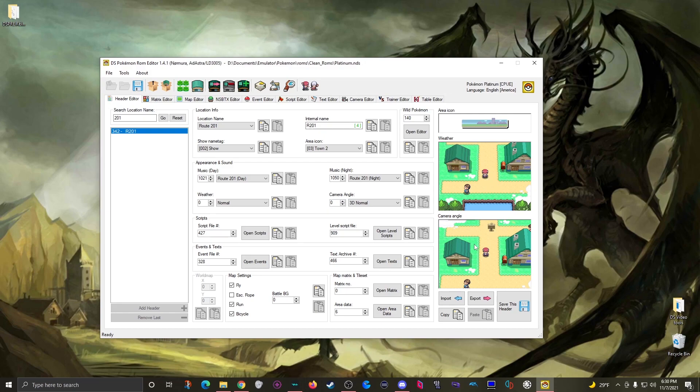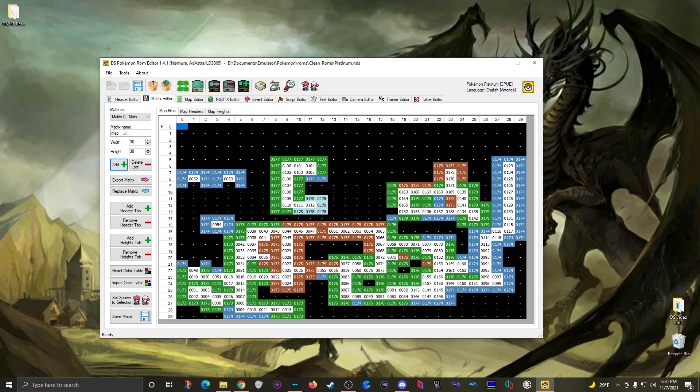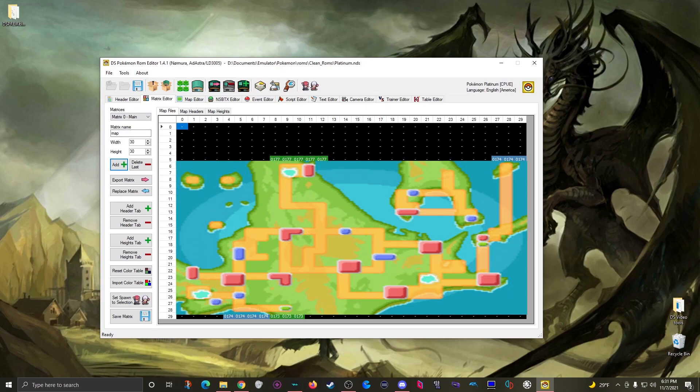Now if you want to confirm you're looking at the right header for the location you're looking for, you want to make note of the header number over here, which is 342, and then use this button to jump to the matrix editor. Most headers will jump you here to matrix zero which is the overworld.